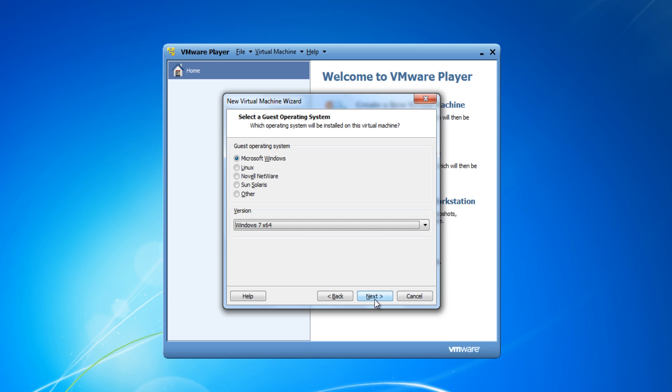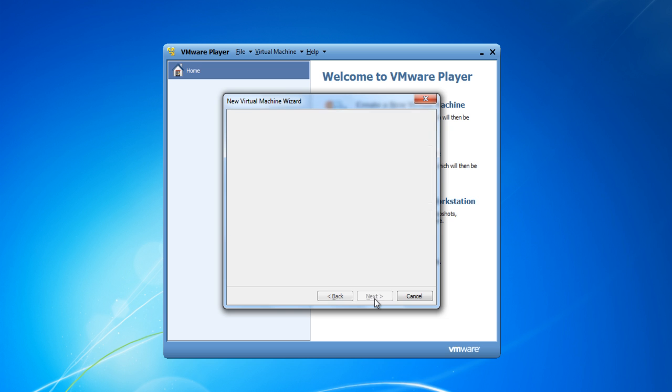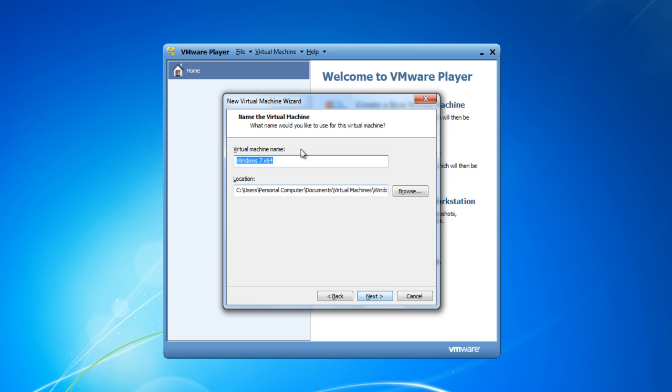After selecting it, click on the Next button to continue. In the next step, enter your name for your virtual machine. Choose the location for the installation and click on the Next button.